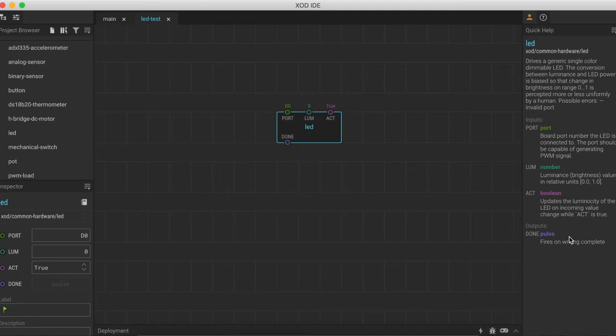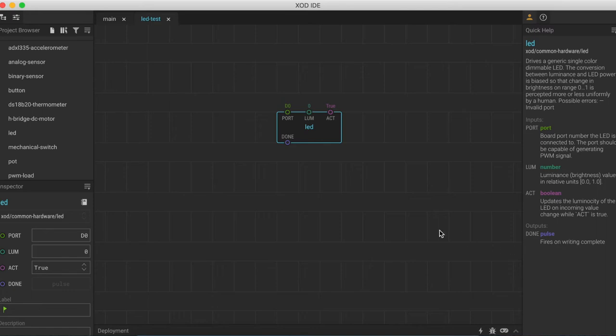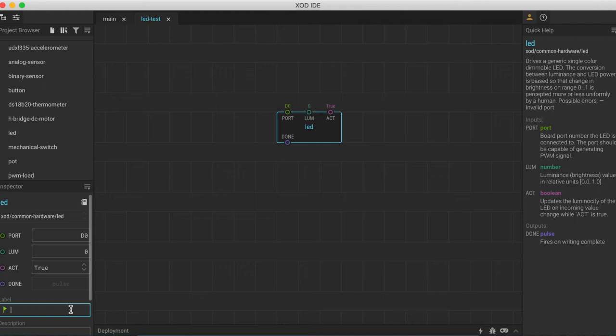If you don't see this sidebar, you can always toggle it on and off by clicking this little question mark button at the top here. Over here on the left, you also have the inspector pane. This is where you can change all of the properties of the node. You can also rename it if you like.